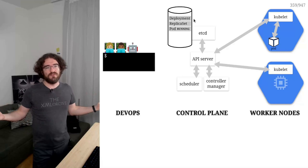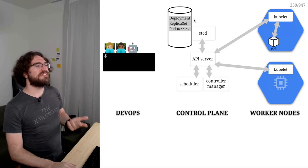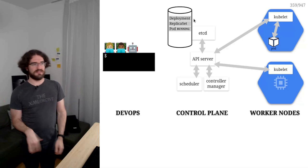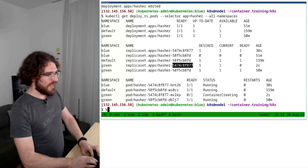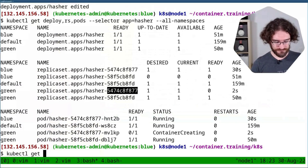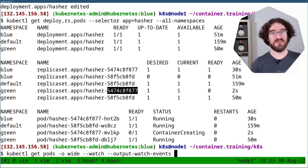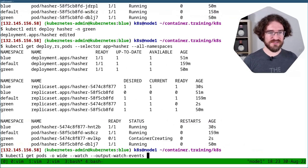So all these steps I was showing you, like the pods being pending and creating, et cetera. This is exactly what's going on. And I'm going to prove it. I'm going to run kubectl get pods -o wide. And I'm going to add two really interesting flags, --watch --output-watch-events. There we go.